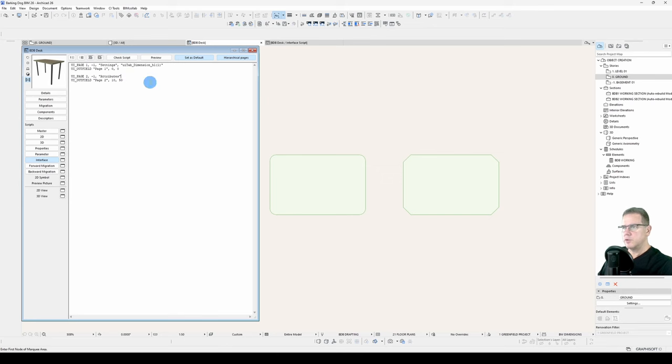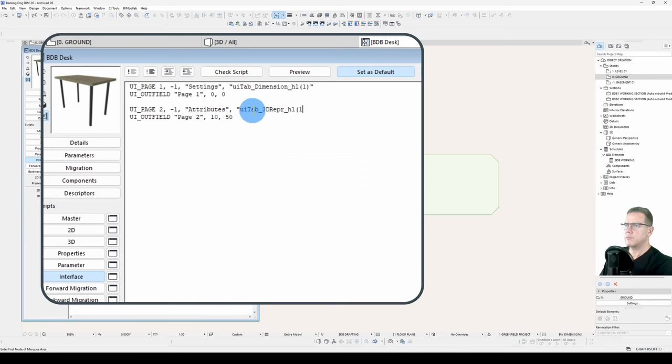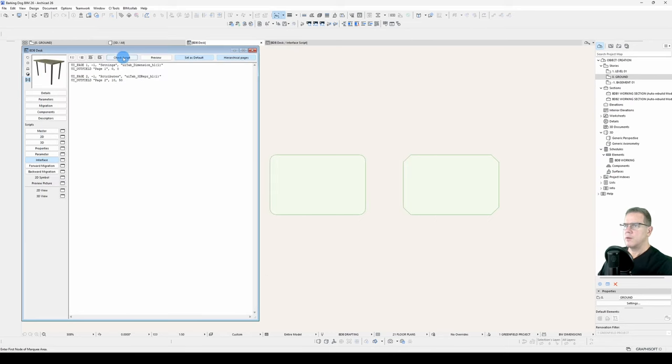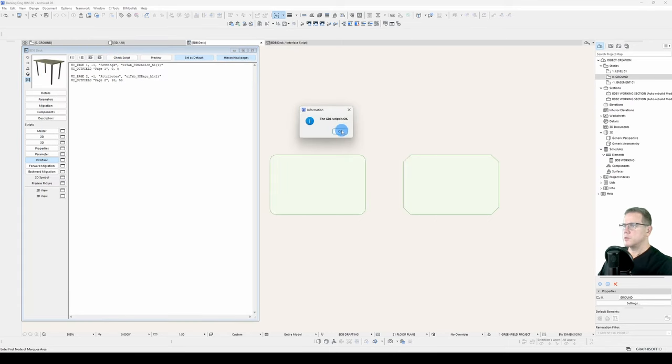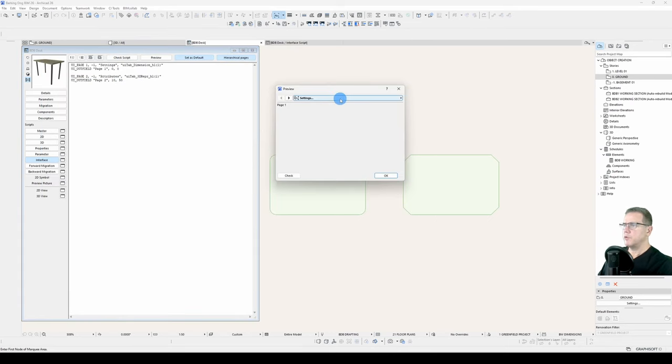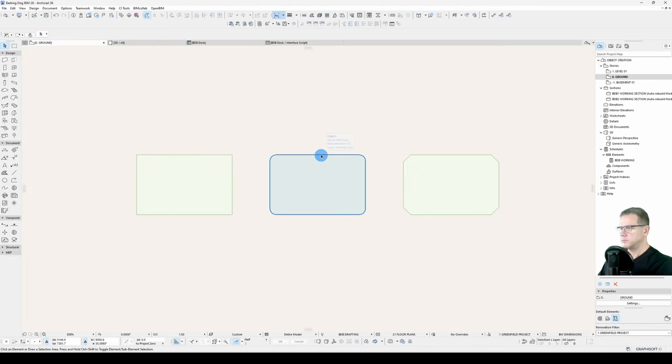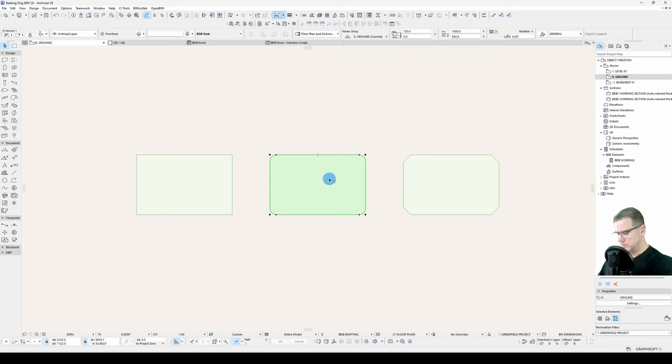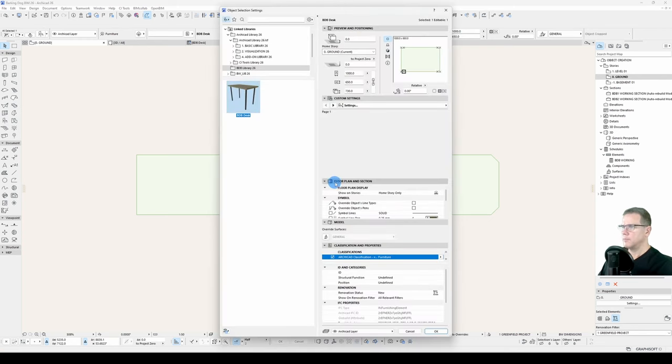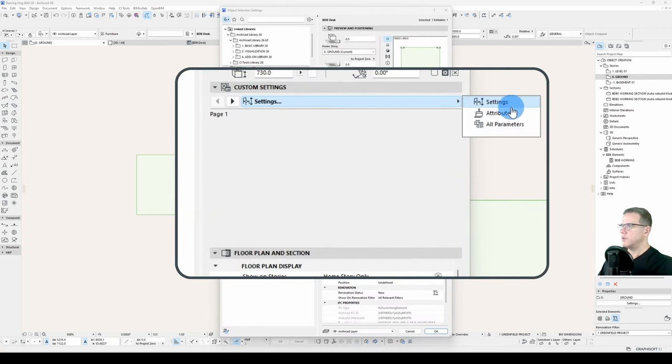So for attributes, we'll add our selected icon. Check the script, script is okay, preview, there we go. So let's save and have a look. There's our interface with our menus.